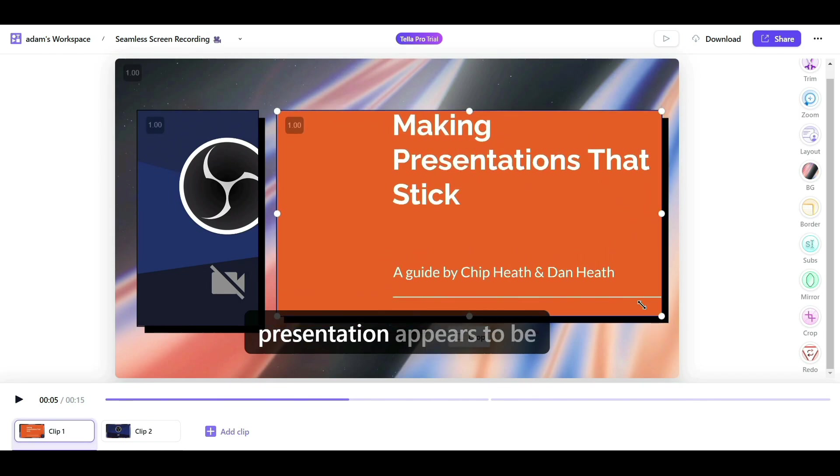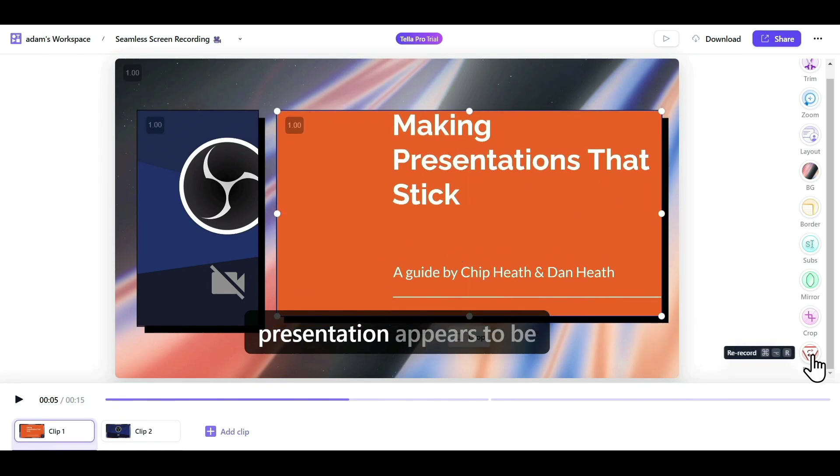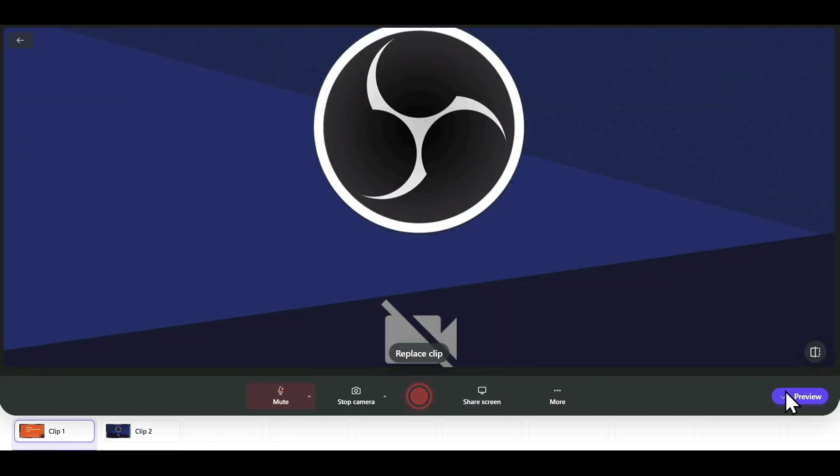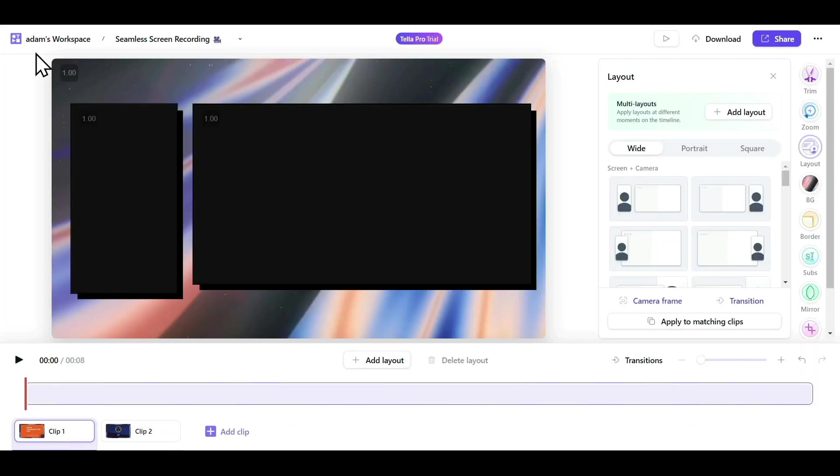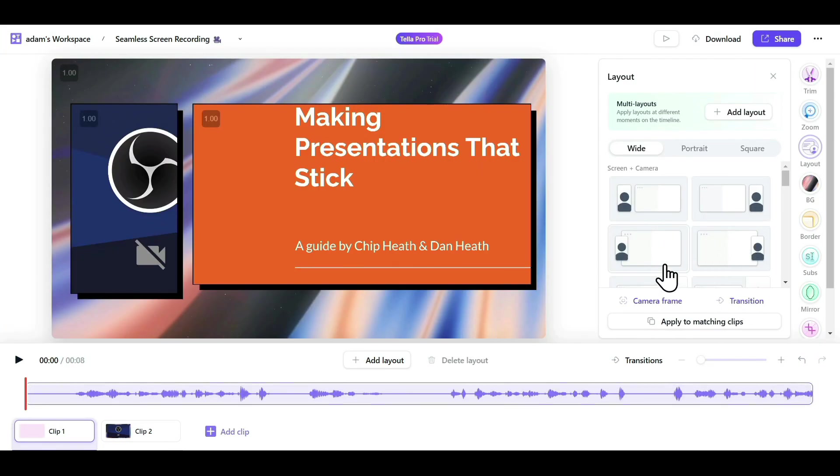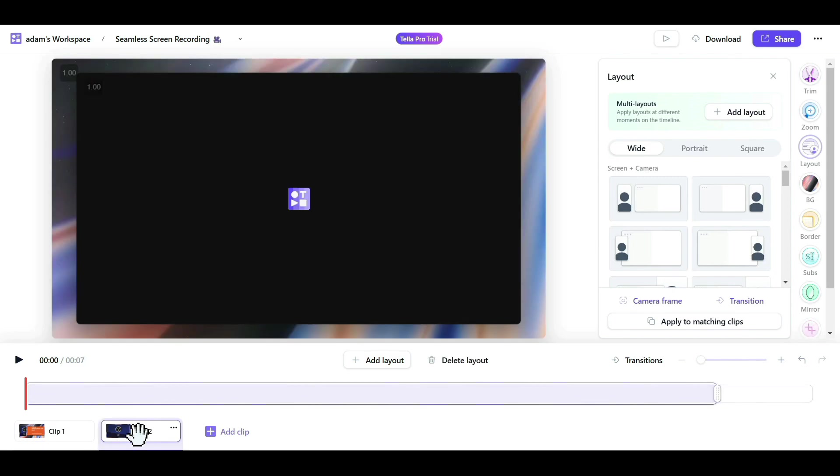Lastly, we have the Redo option. If you want to record the entire clip again, just click on Redo, and it will replace the original clip. These are all the customization features available for our recording. Similarly, you can select the second clip and apply all these customizations to it as well.